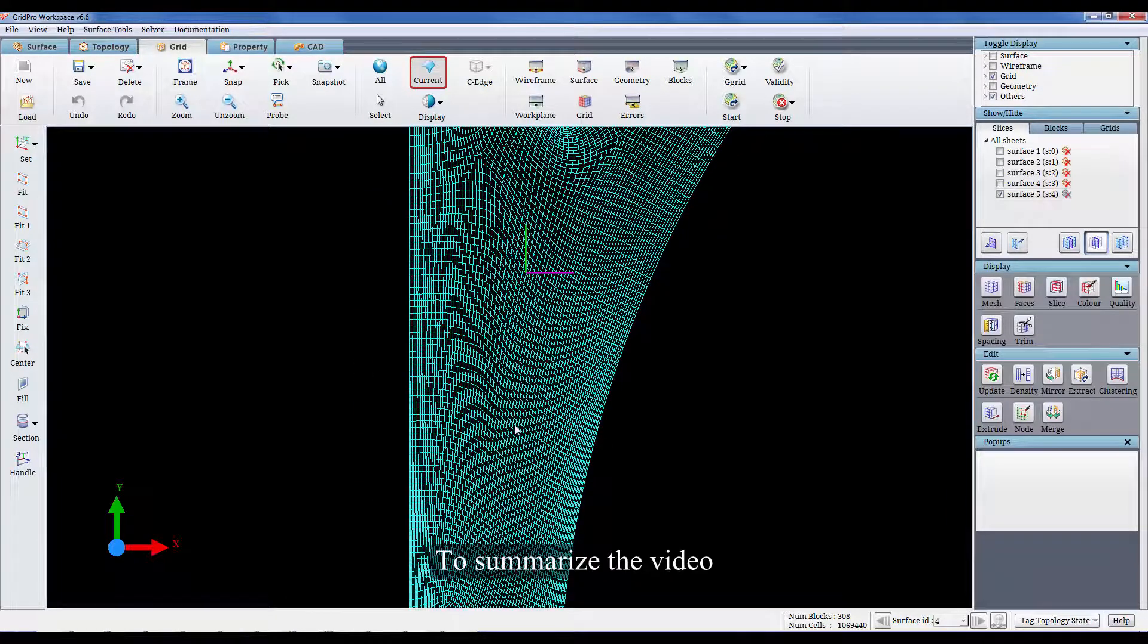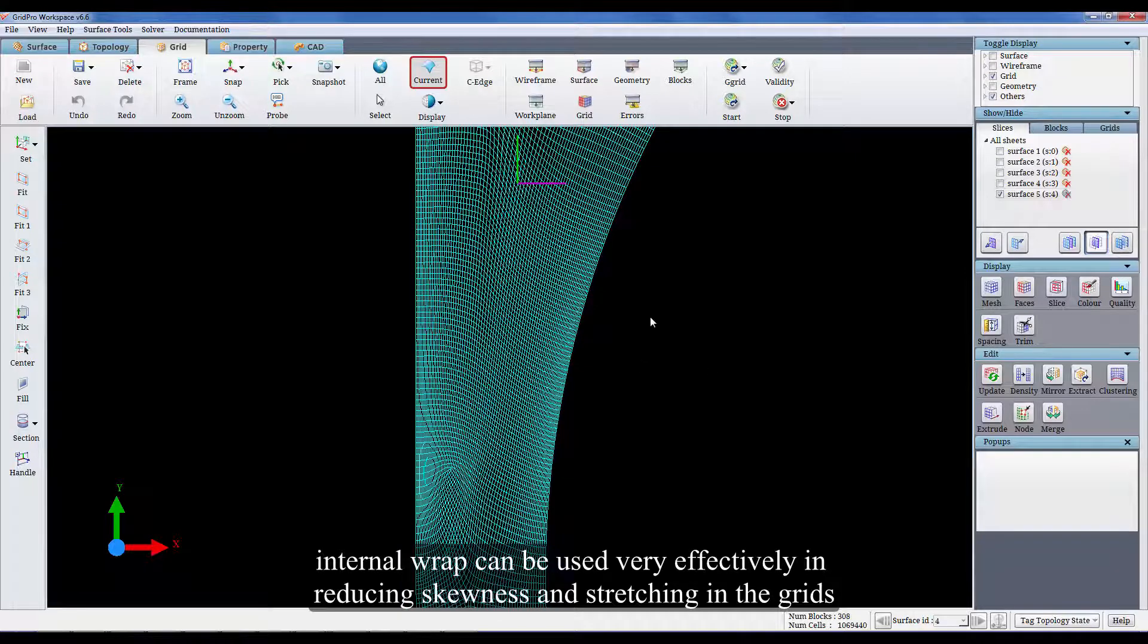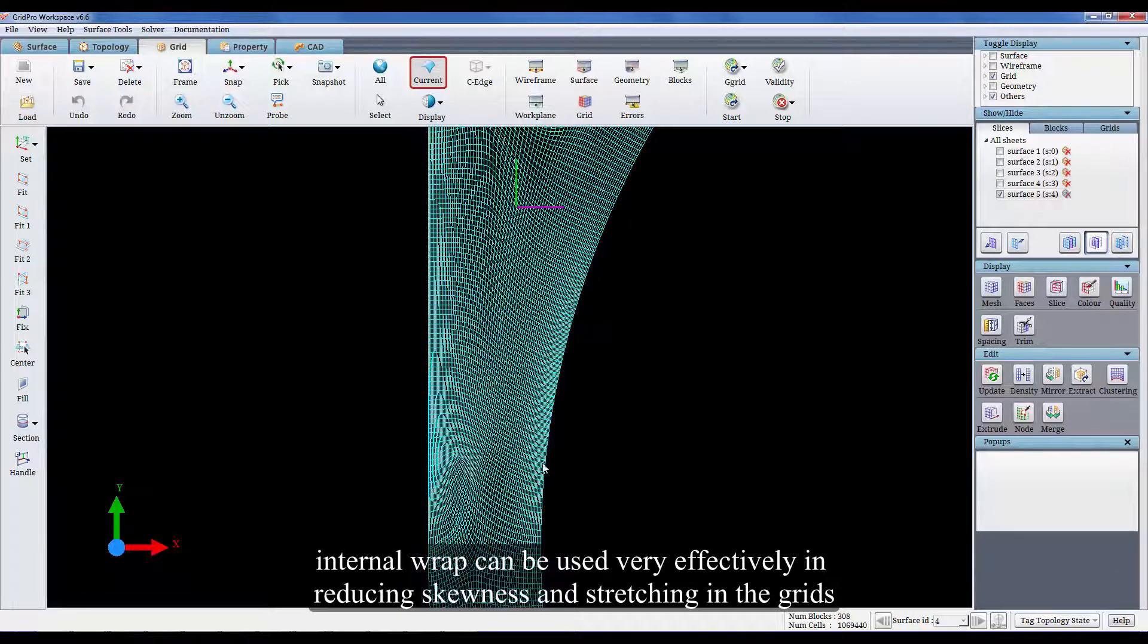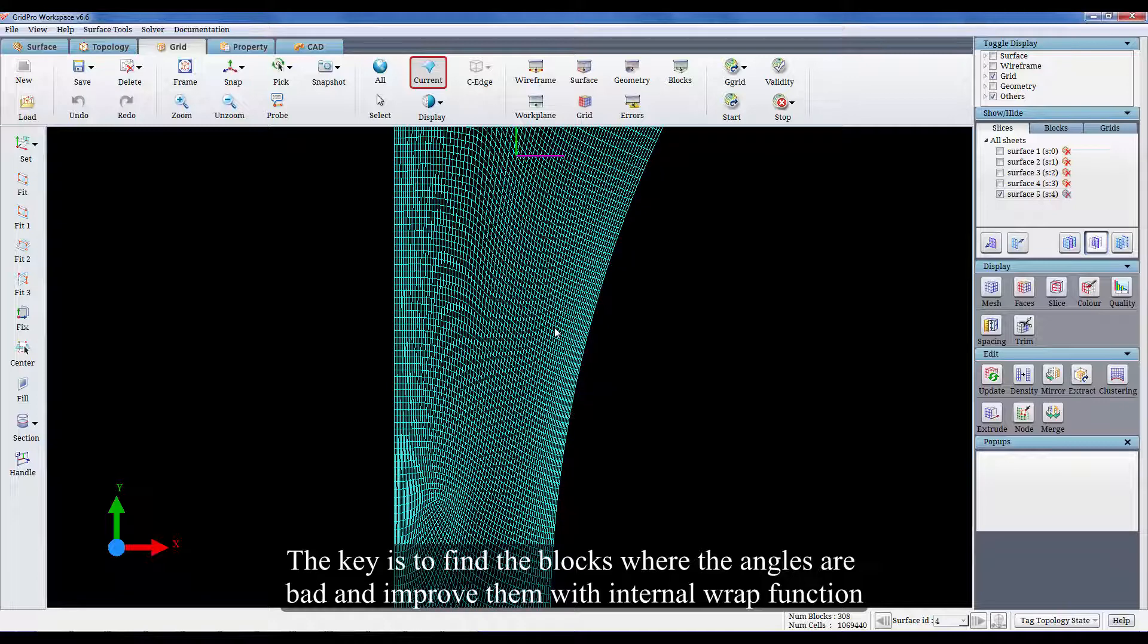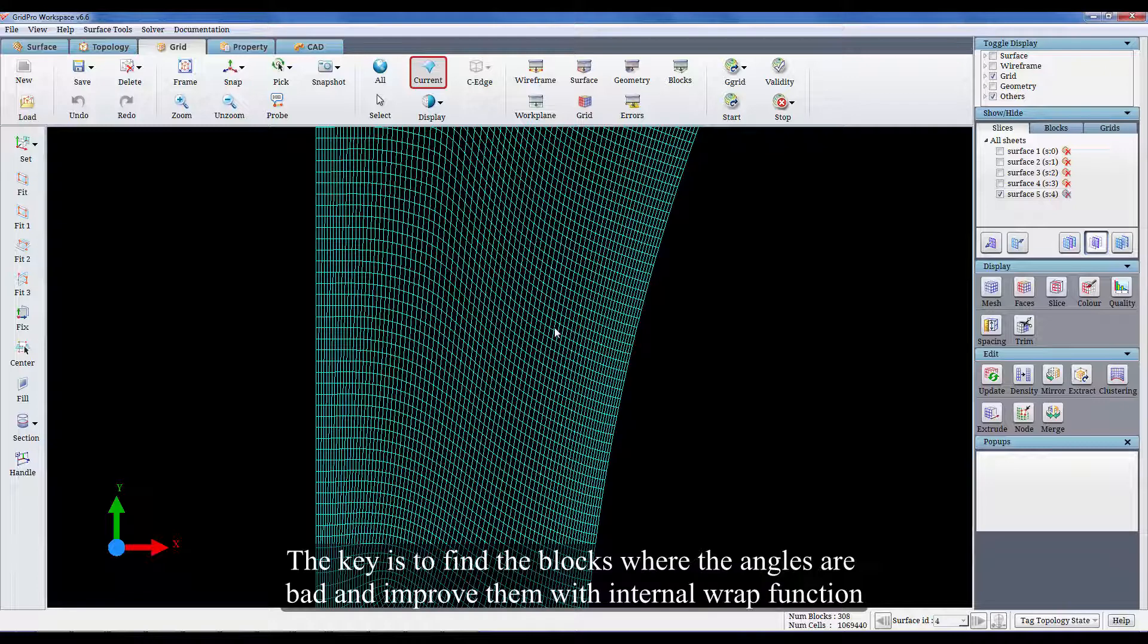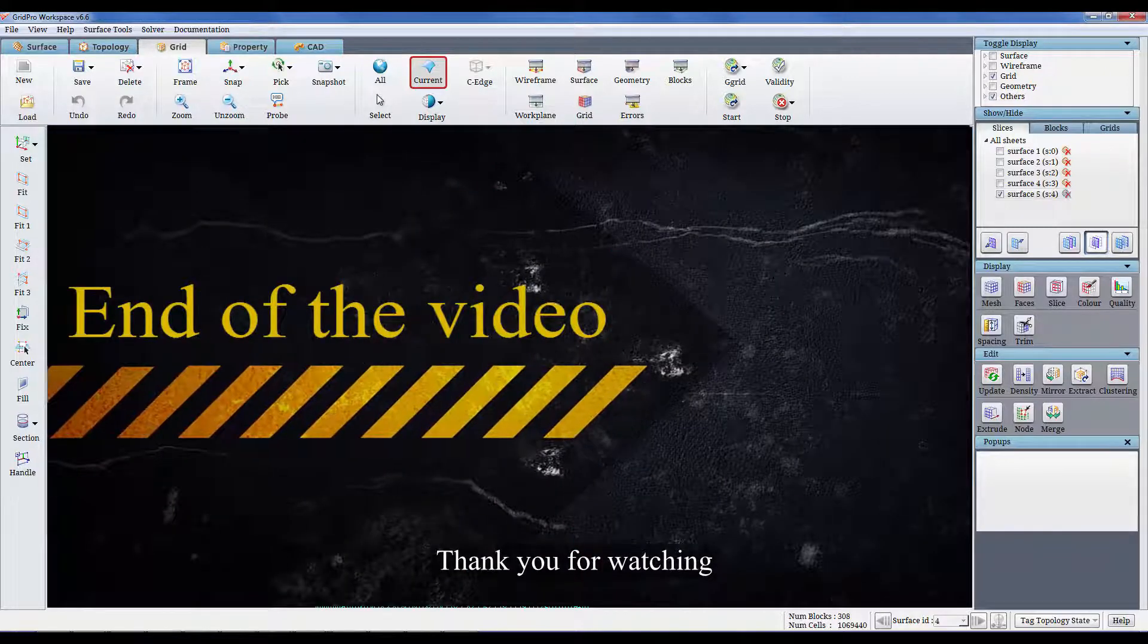To summarize the video, internal wrap can be used very effectively in reducing skewness and stretching in the grids. The key is to find the blocks where the angles are bad and improve them with internal wrap function.